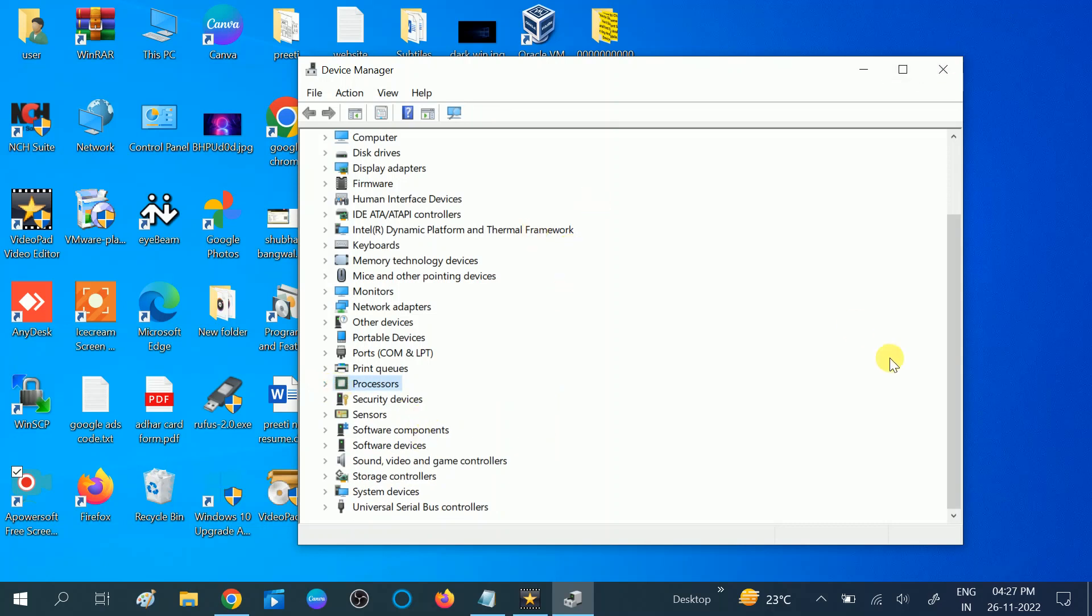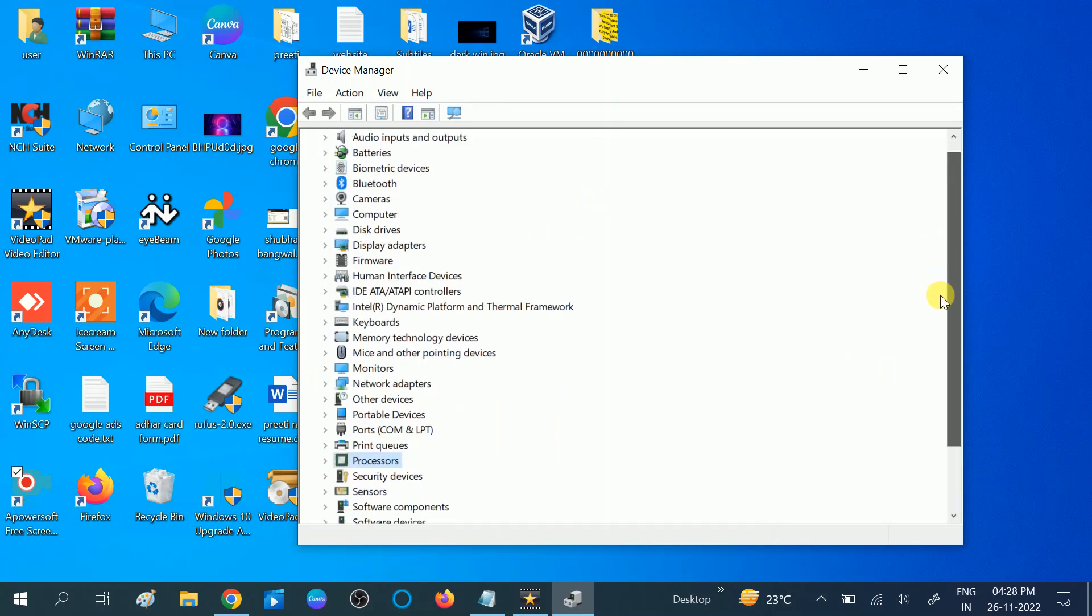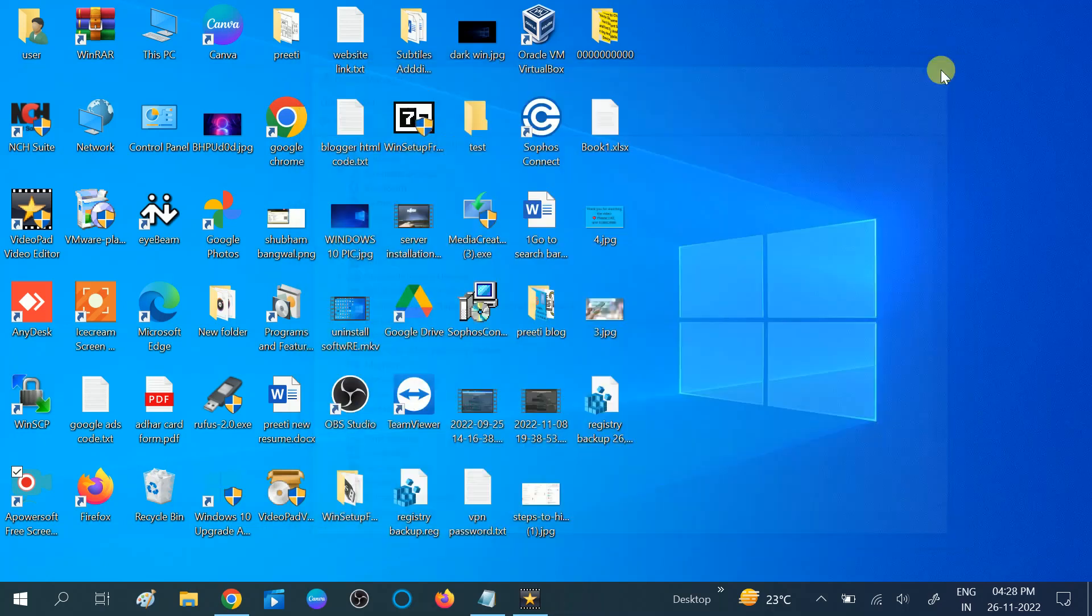If you are not able to find the latest driver and the compatible driver, I will show you how you can go to the manufacturer website and then download the correct driver on your Windows.